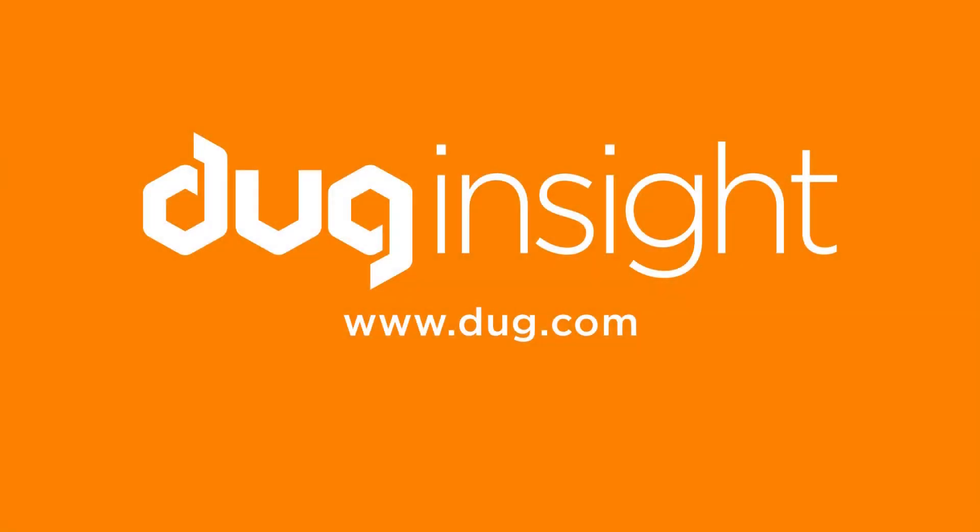If you have questions or would like to discover more, then visit our website at www.dug.com. And remember, have fun with Insight!